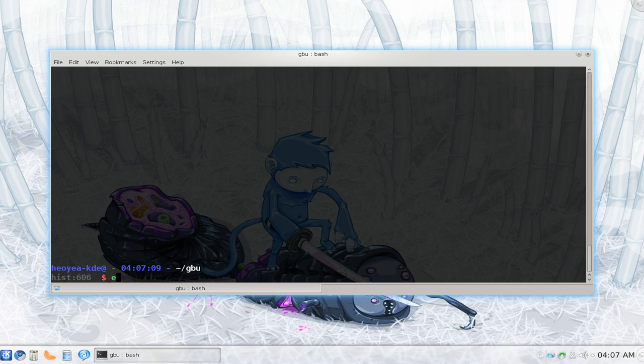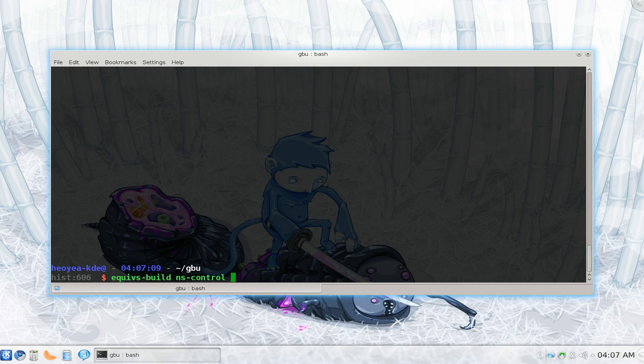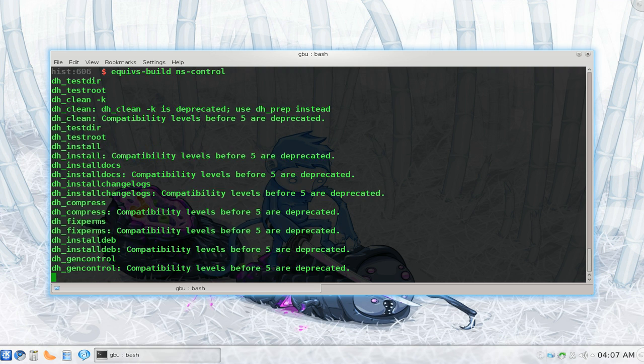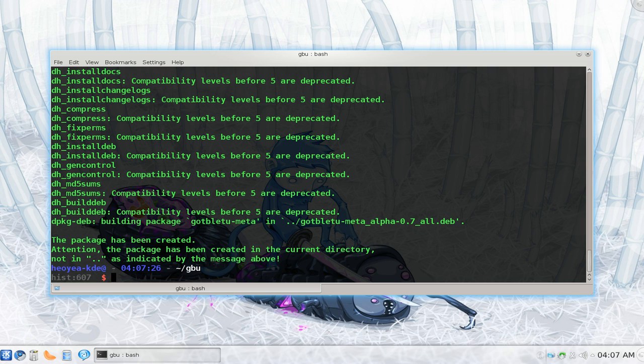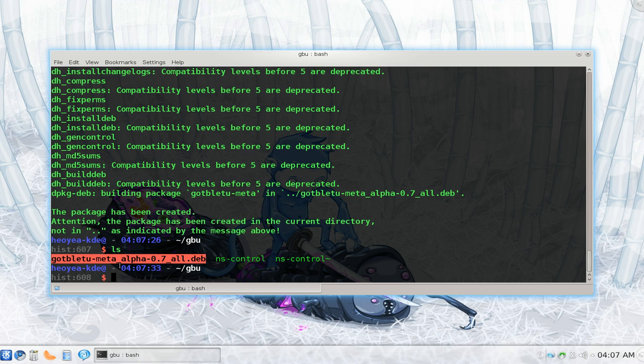So now we're going to use Equivs again. But we're going to use Equivs-build, not control. And we're going to use that file. And we're going to generate this now. Basically what it's going to do is read that list that we just edited. And it's going to create the deb file for us. So you can see that it creates a deb file for us right here. This one right here.